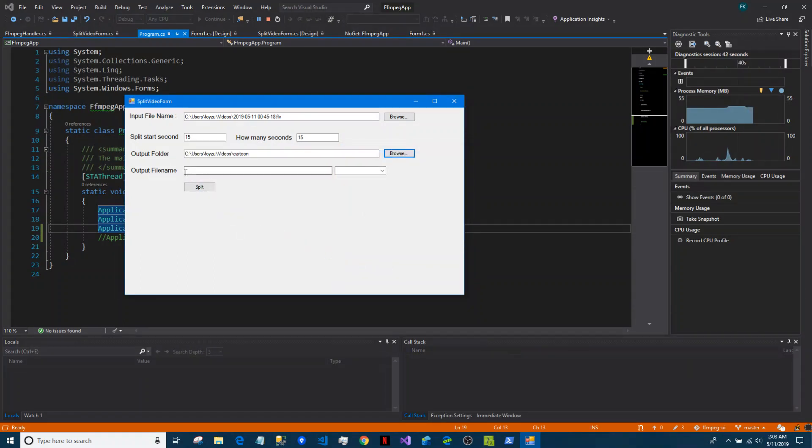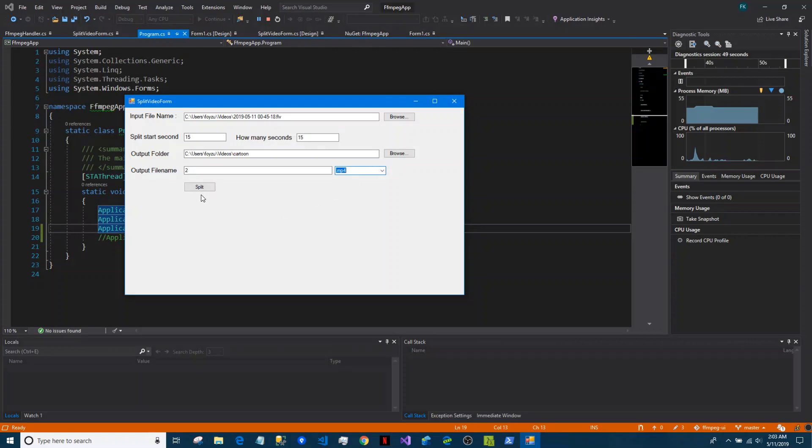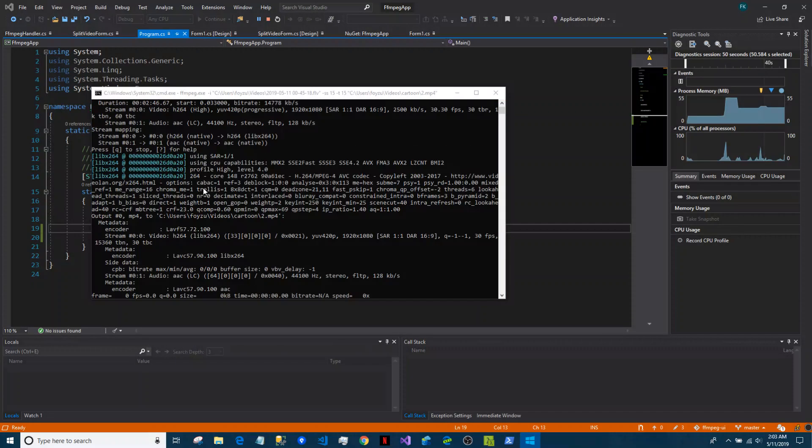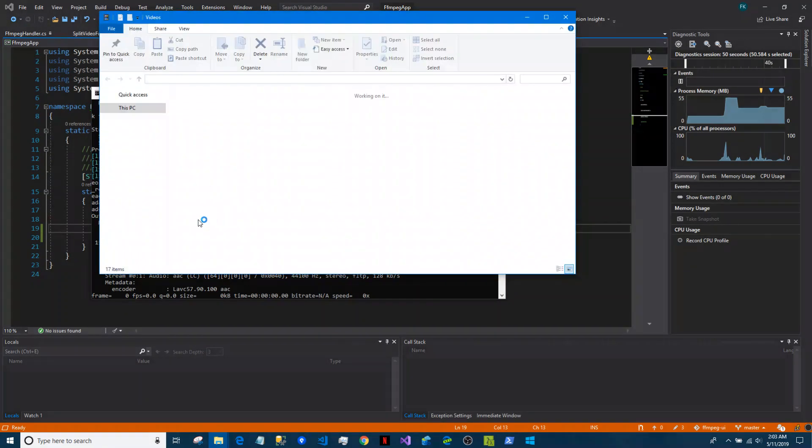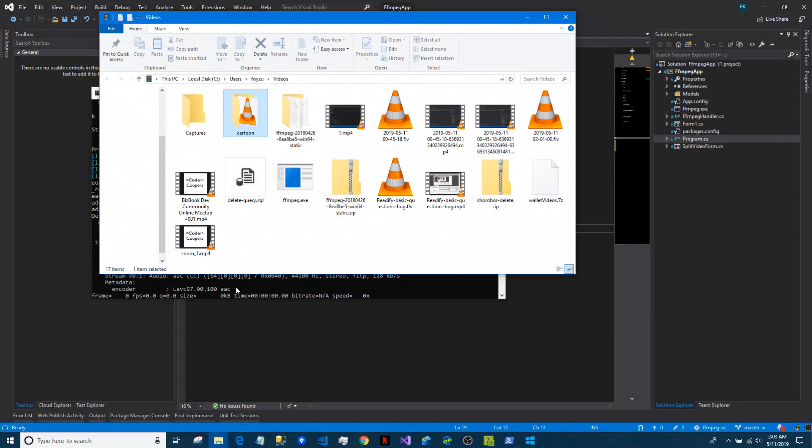File name is suppose 2, and we want to make it as mp4. Press split, so it is splitting.